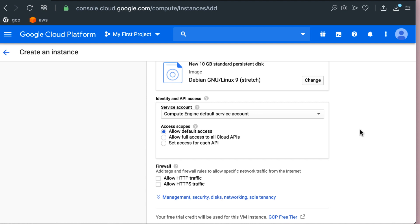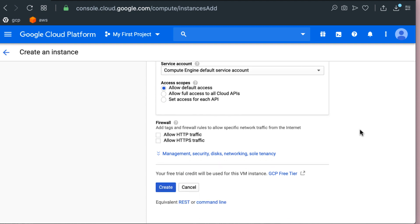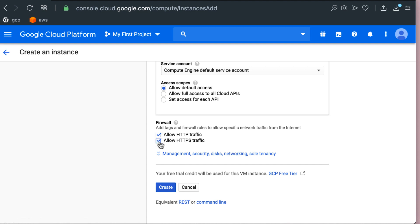I'm gonna skip the service account and access scopes. So firewall ports we need to open for HTTP and HTTPS traffic. The HTTP traffic needs to be open on port 80. HTTPS traffic needs to be open on port 443. This is something you would do manually in AWS but Google gives you the option of click click and it will do the job of opening those firewall ports so your machines can connect on HTTP and HTTPS.